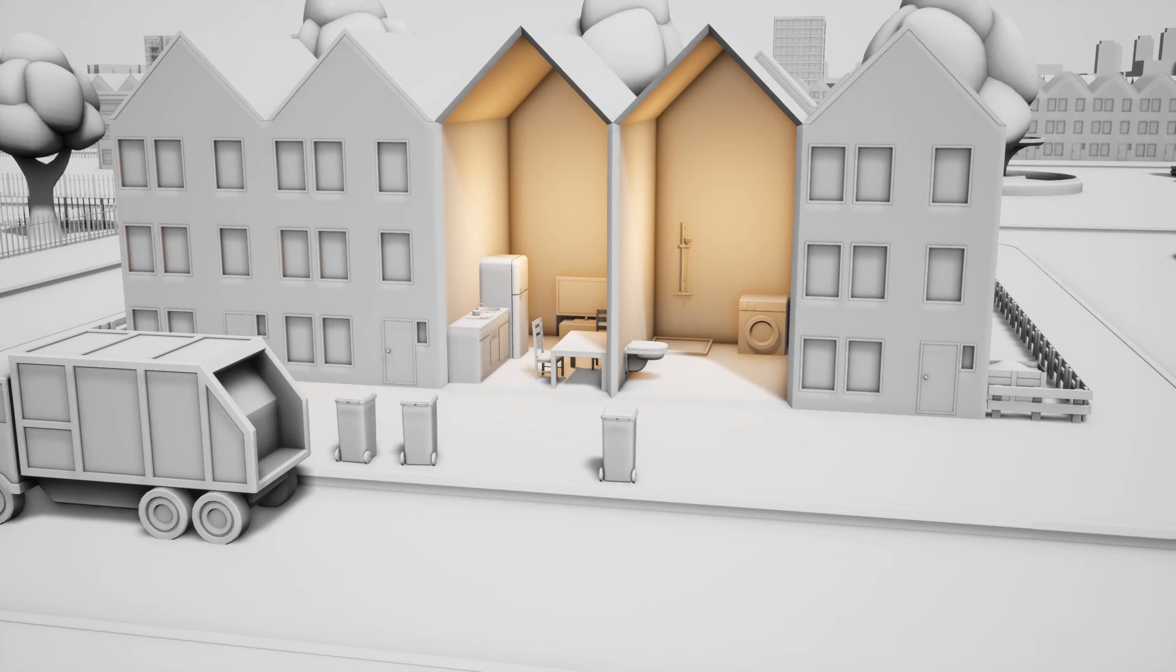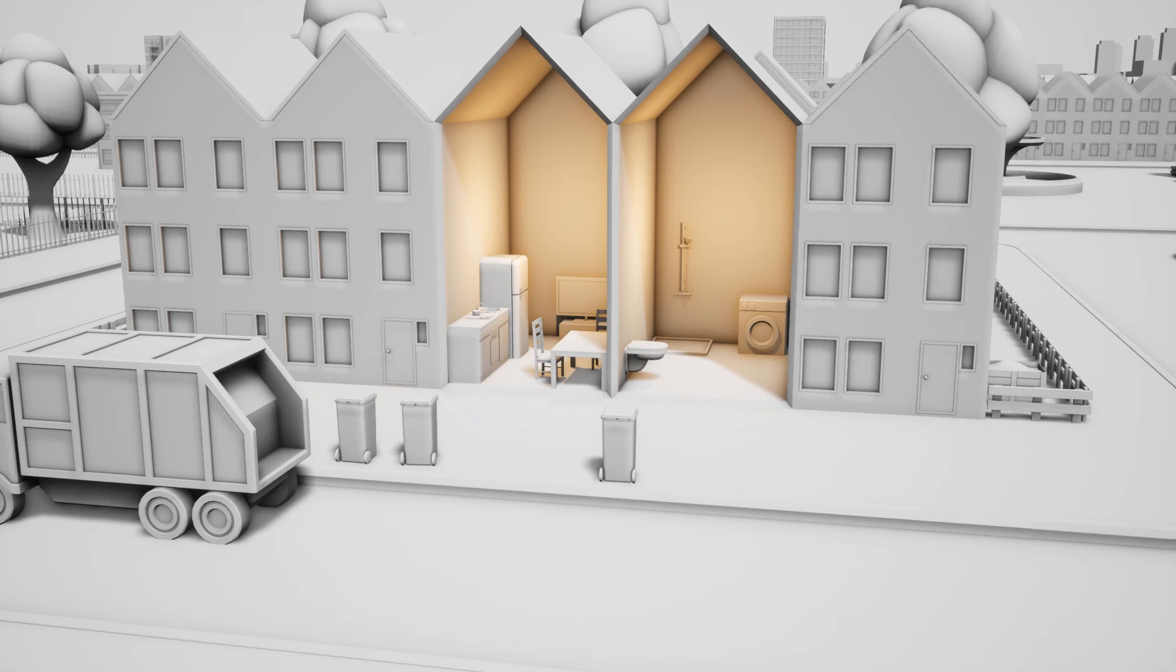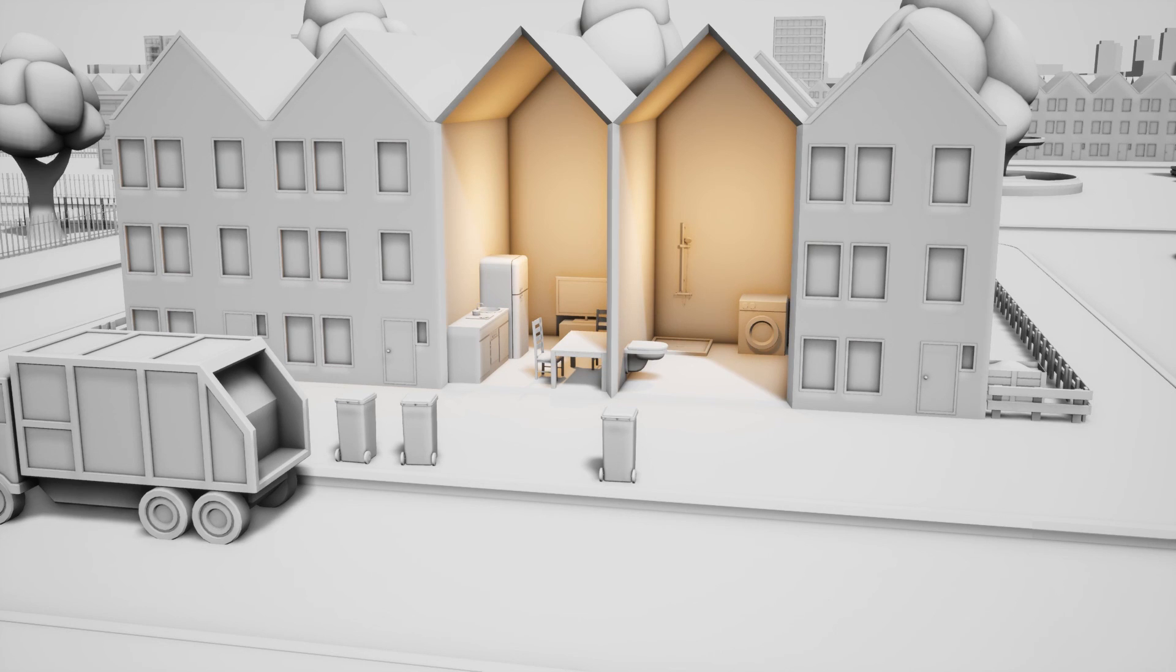If the members of a household are aware that anything that they buy will one day become waste, and if they try to always rather repair or donate something than discard it, then they can strive to become a more circular household.